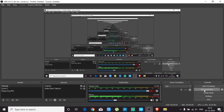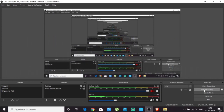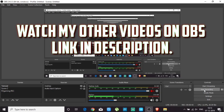Hi guys, welcome back to another video of R3 Gaming. This is your friend Rankeshitri. Thanks for joining this channel once again. Today we are going to speak about settings in OBS — how you can set up your OBS to have your in-game audio, your conversation, and your external audio merged into OBS while going live or while recording your gameplay.